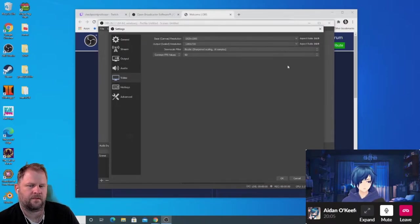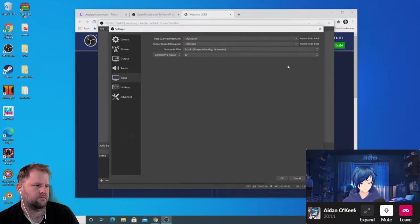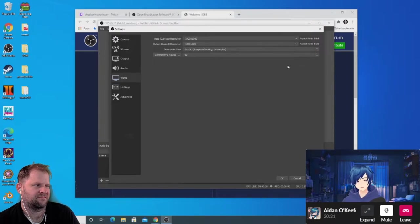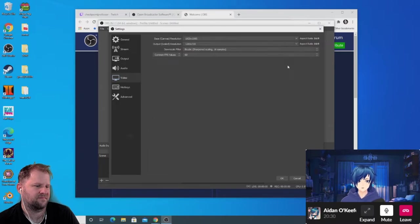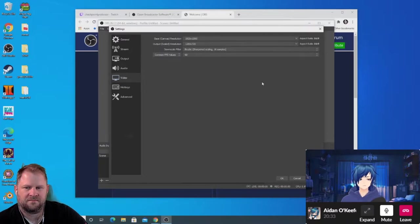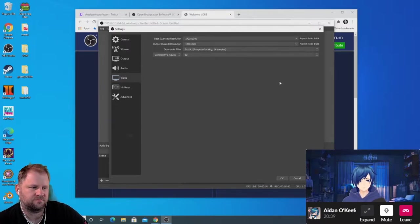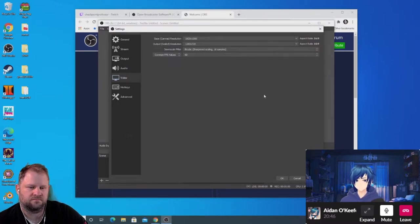For ultra-wide monitors, you'll have to scale your captures to fit a 16:9 display. You'll end up with black bars on stream, but you can cover those with an overlay or PNGs — your camera can fit there. For FPS, most streams should stay at 60fps for a smoother experience. If you're running into issues streaming at 60fps, you can drop to 30, but stay at 60 if you can.